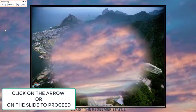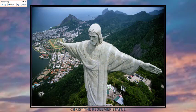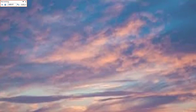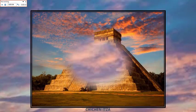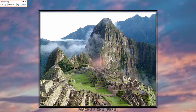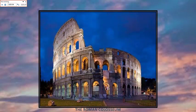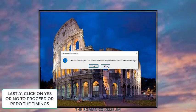Maintain the slide timings to match the narration of the script. The slide time will be displayed. At the end of the presentation, click on No if you want to redo the timing, or click on Yes if you are satisfied with it.